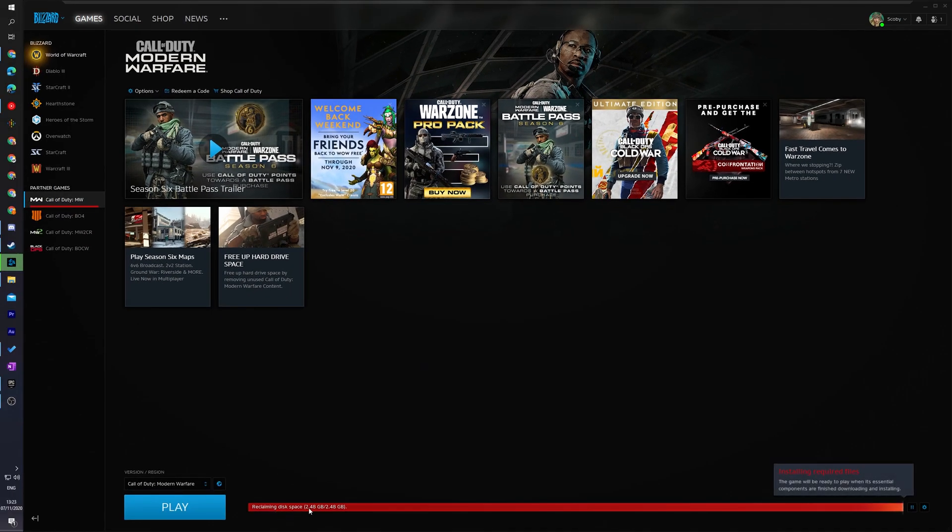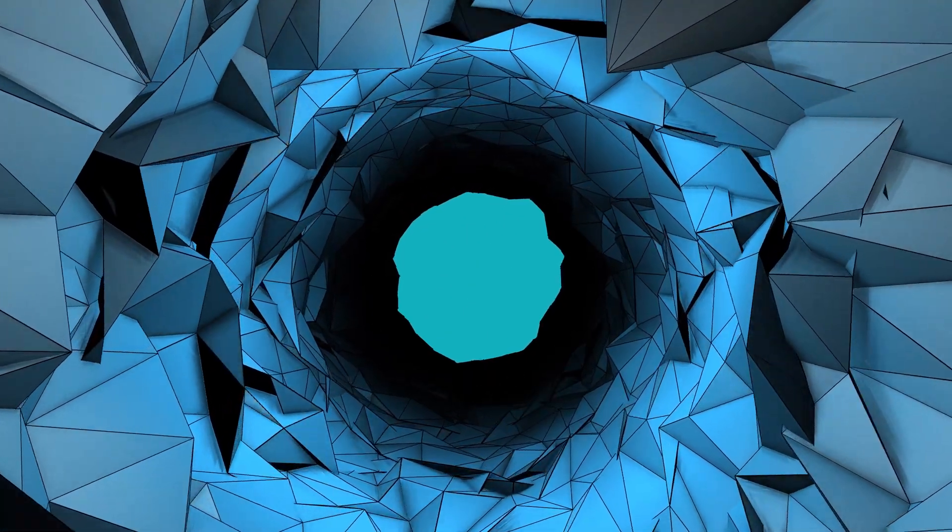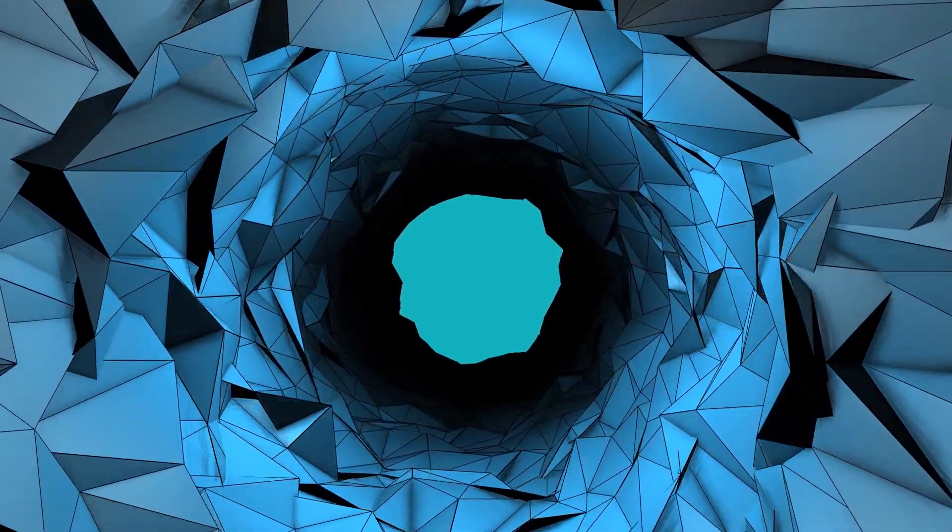Once I click done here, you'll see it's starting to reclaim some of the disk space. And depending on your hard drive and your computer, this can take a couple seconds to a couple minutes, and then you'll save some extra hard drive space on your computer.